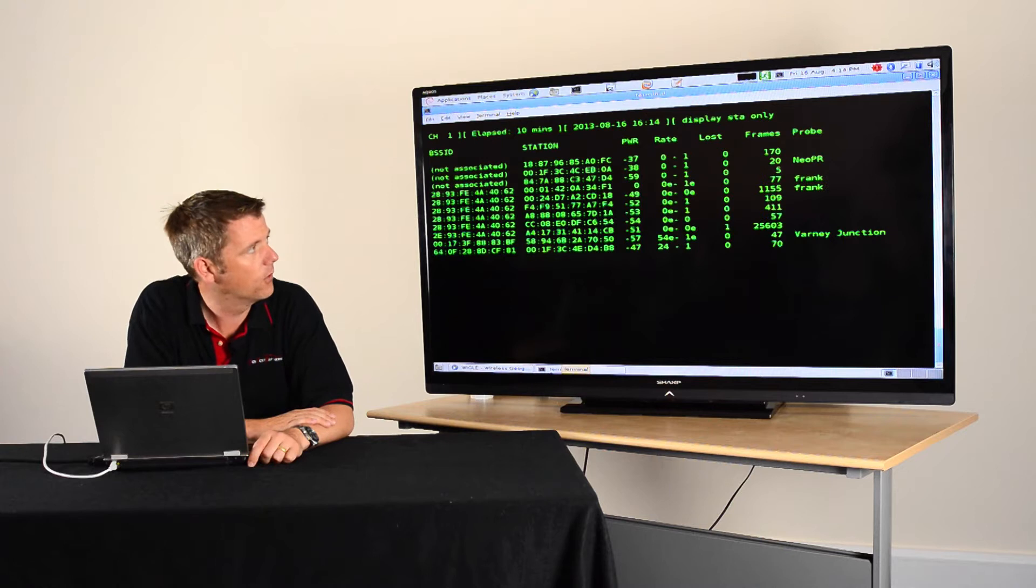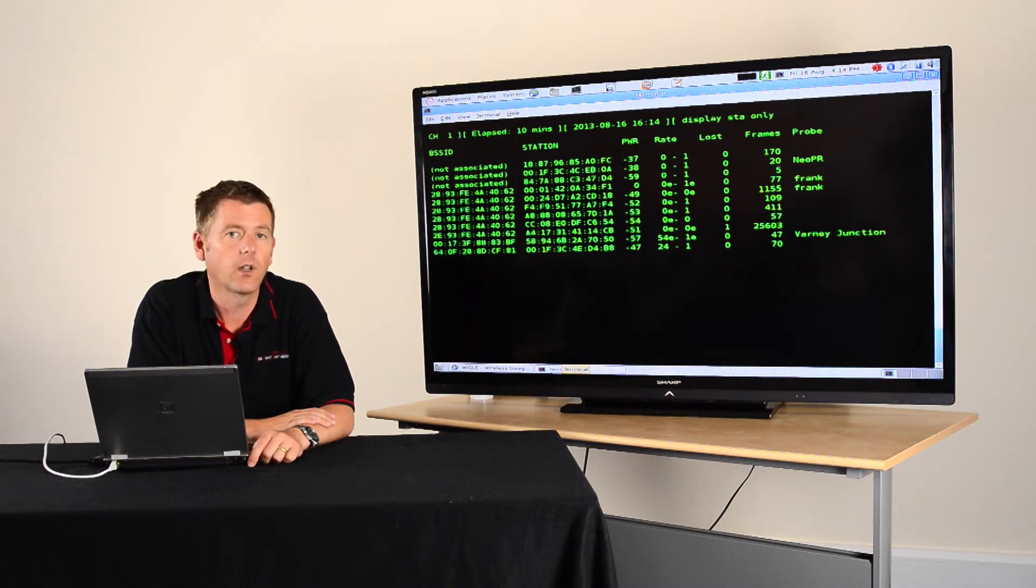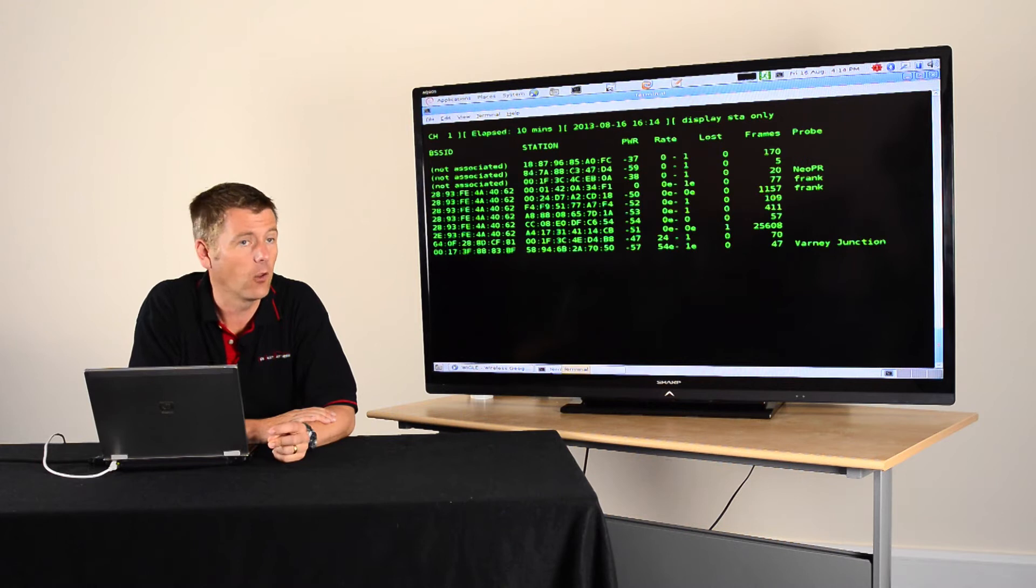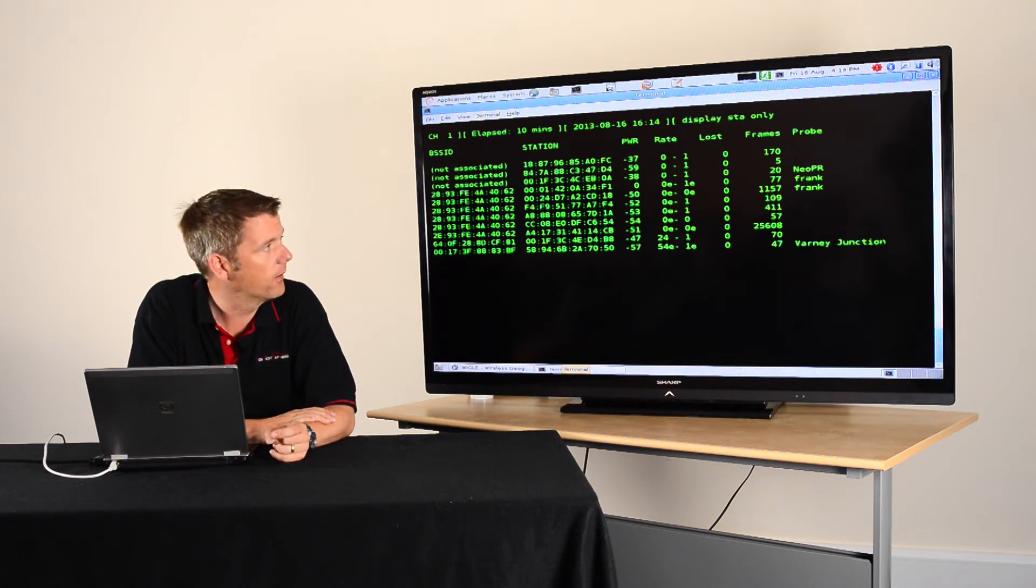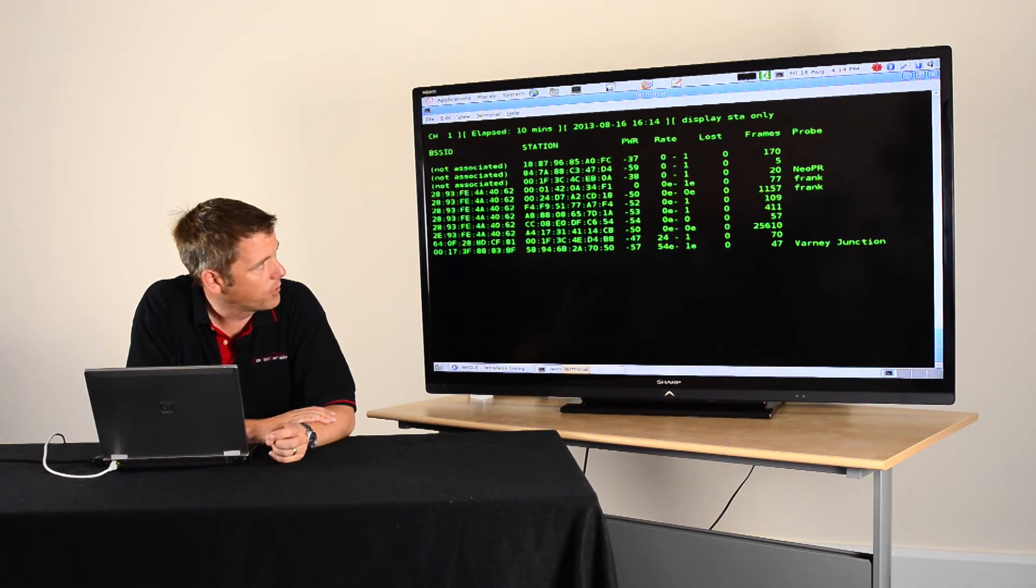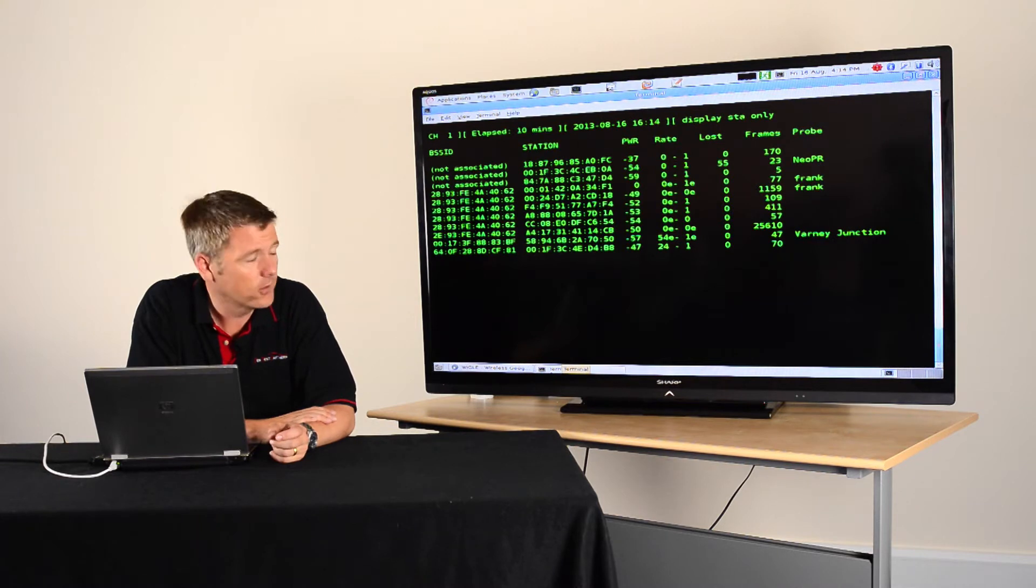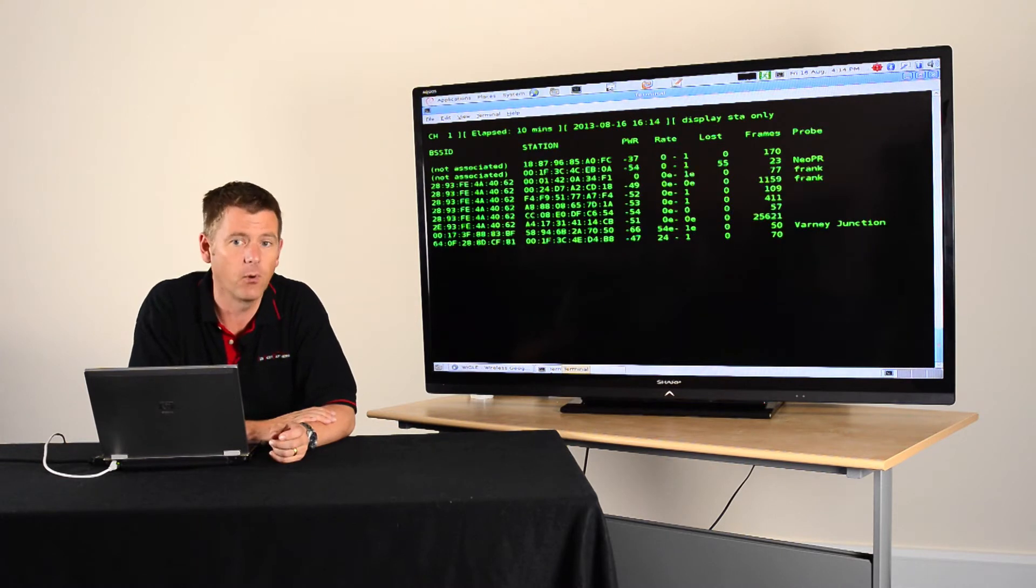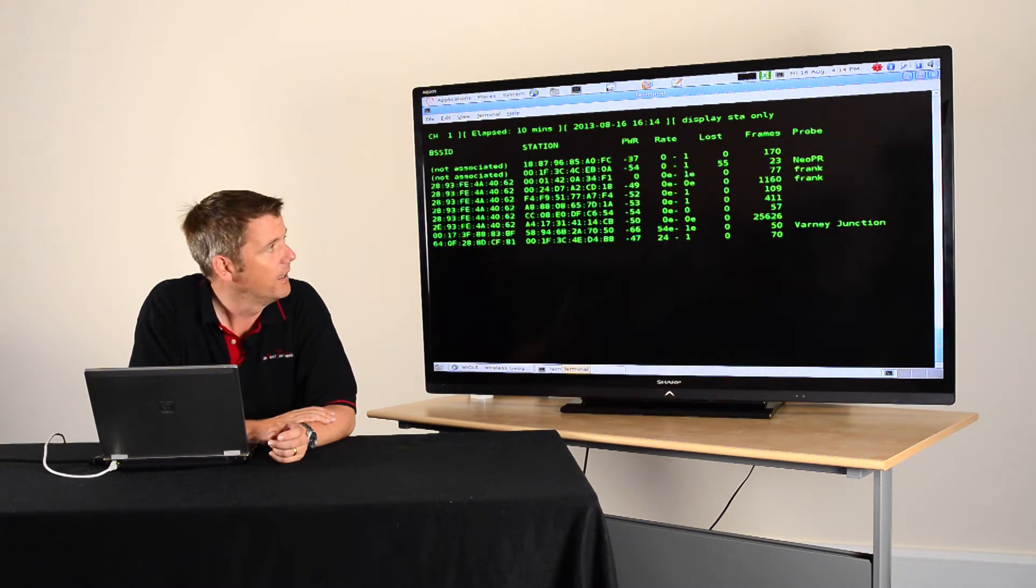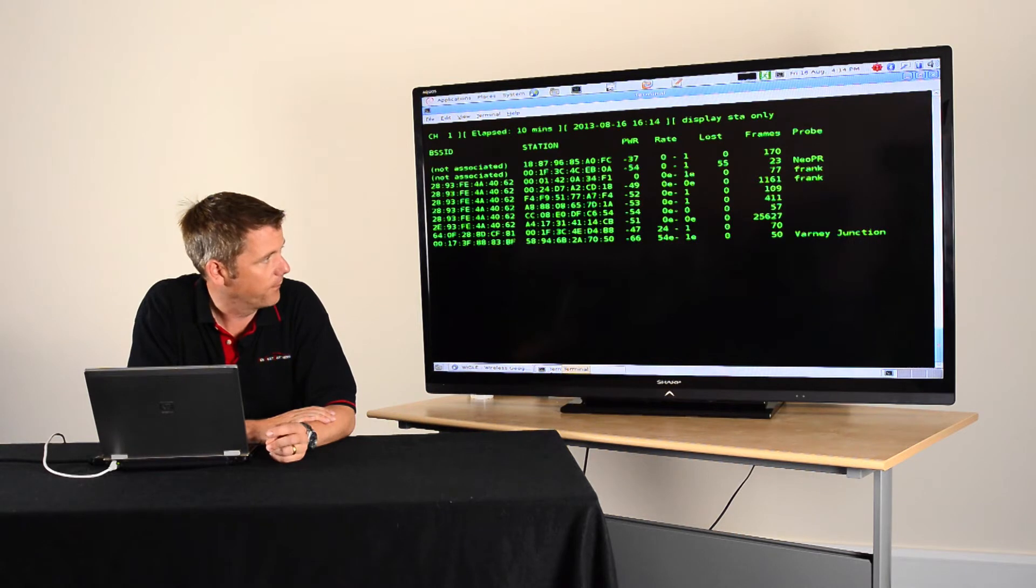I want to look for wireless clients, so mobile phones, laptops, other wireless devices that are sending out packets. And what interests me is the probe name on the right-hand side. That tells me what access point name the client is looking for. And that's when things start to get a little bit interesting.